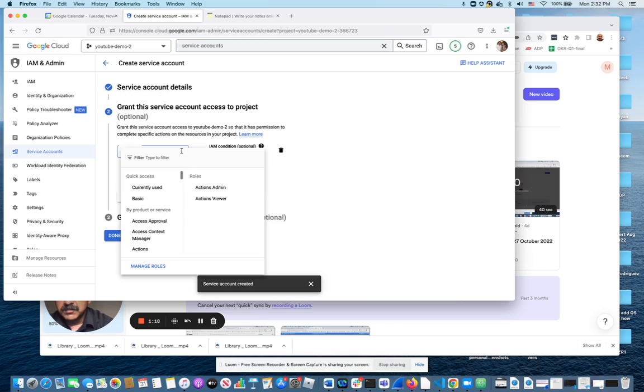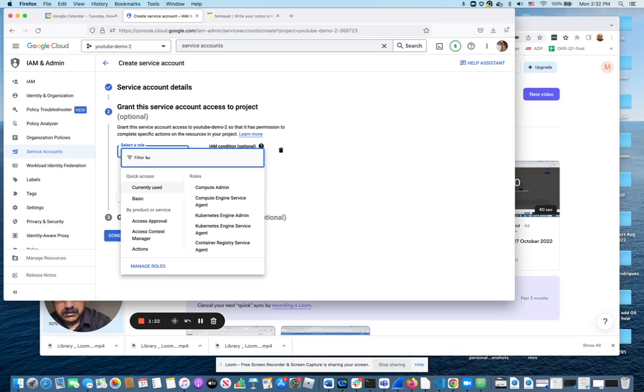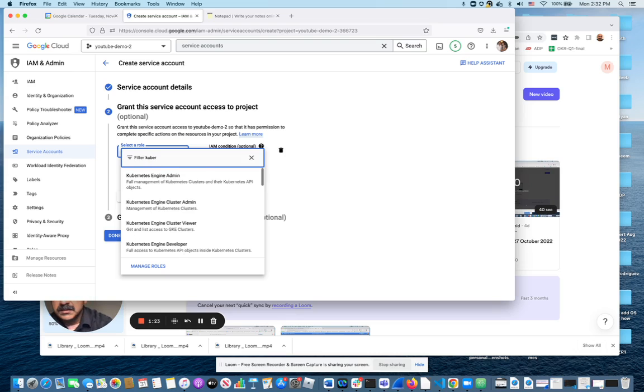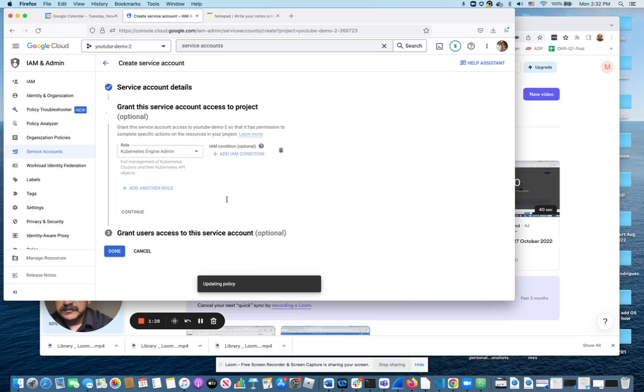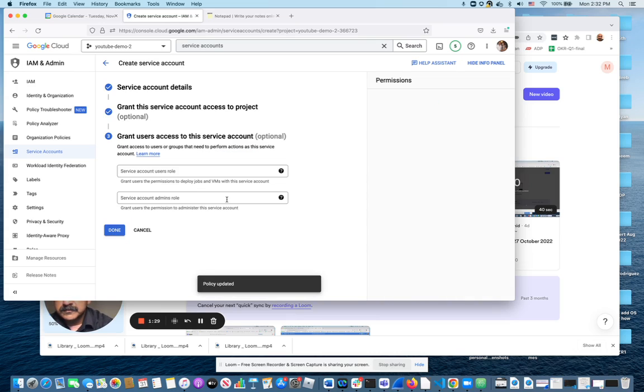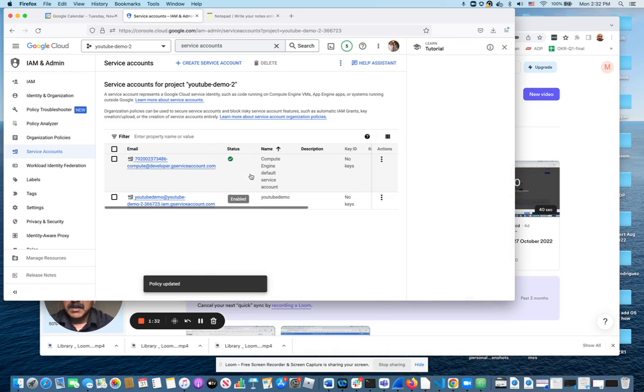I'm going to give it some permissions, namely Kubernetes Engine admin permissions. Continue. And the service account is now created.